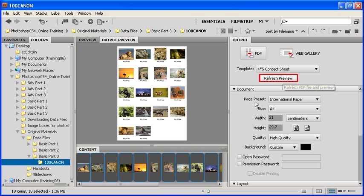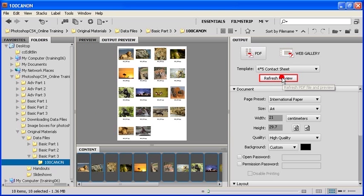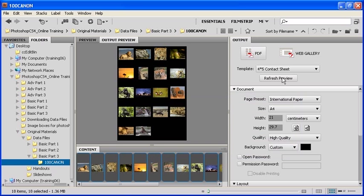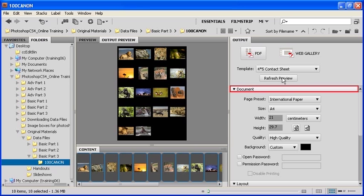To update your preview, click on the Refresh Preview button again. As you can see, the contact sheet has a black background now.